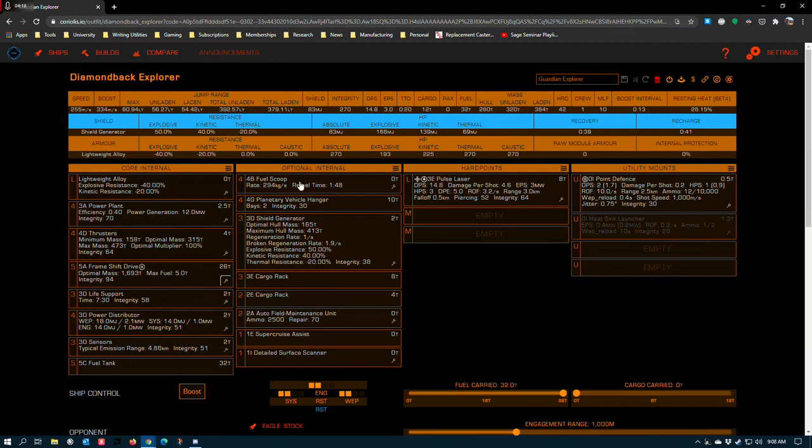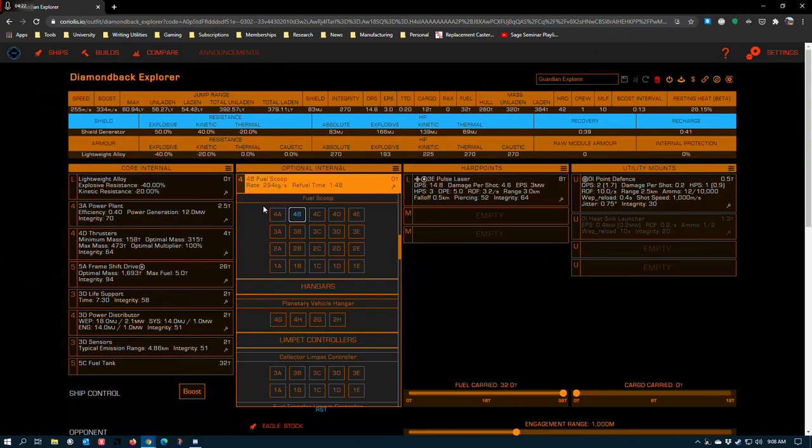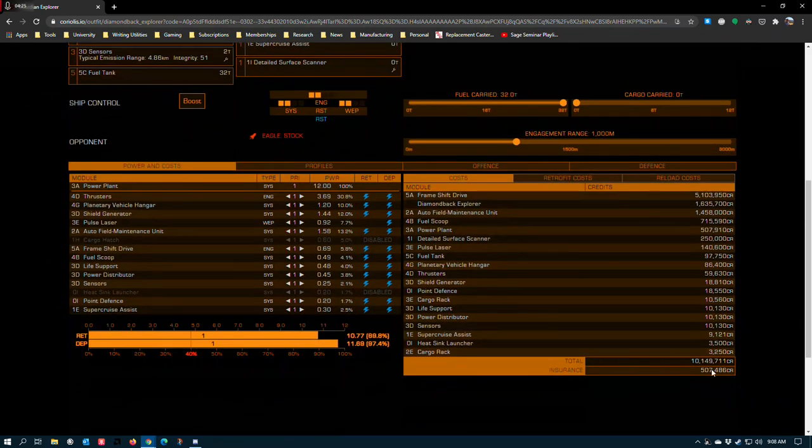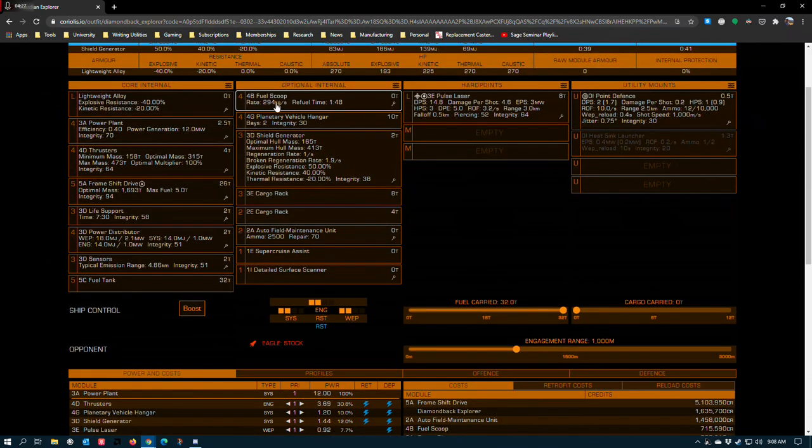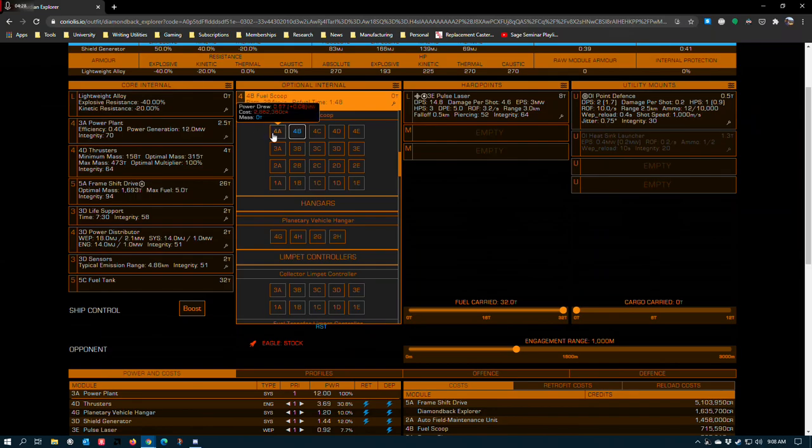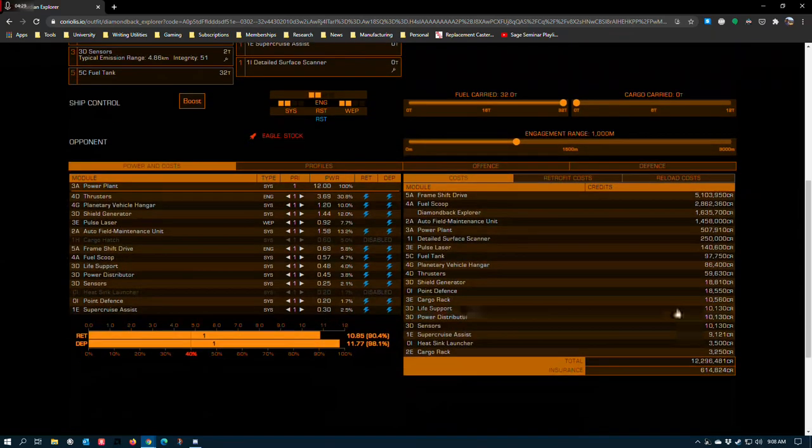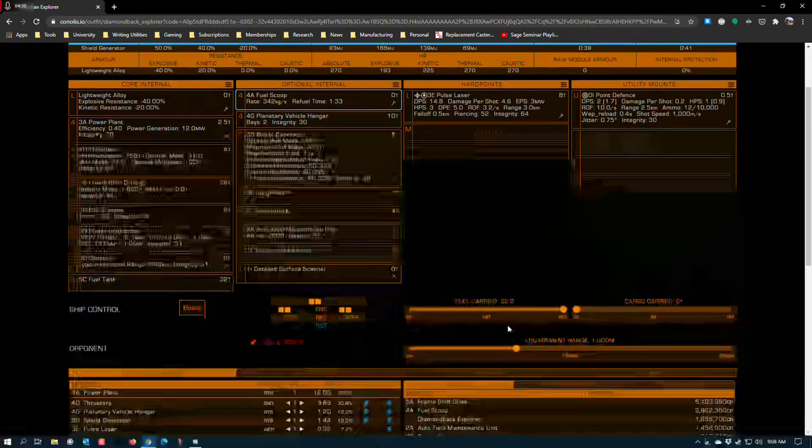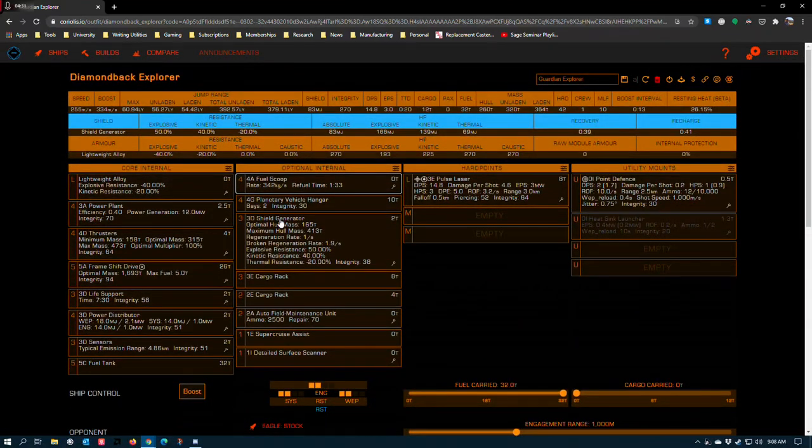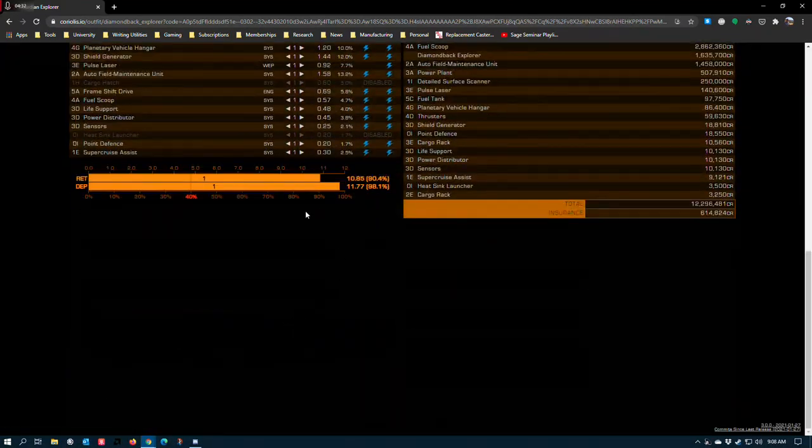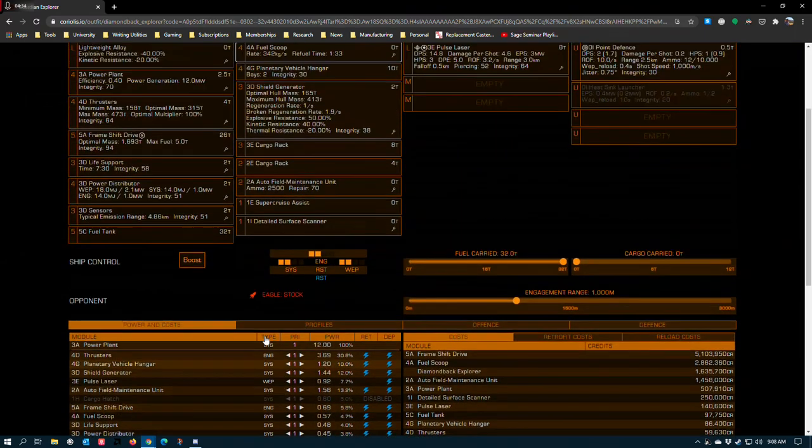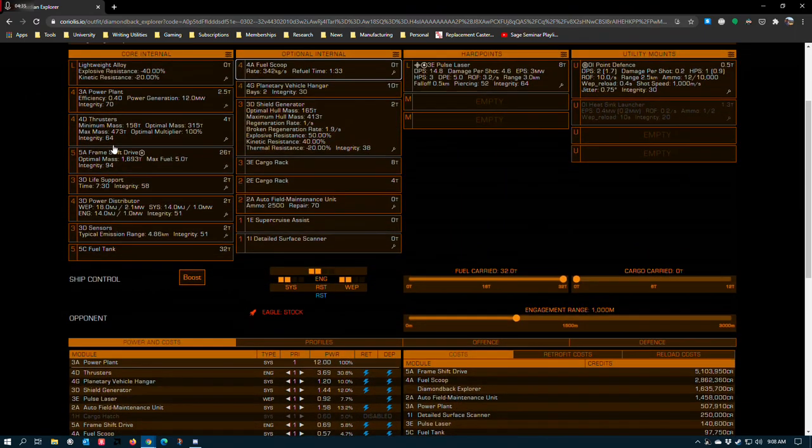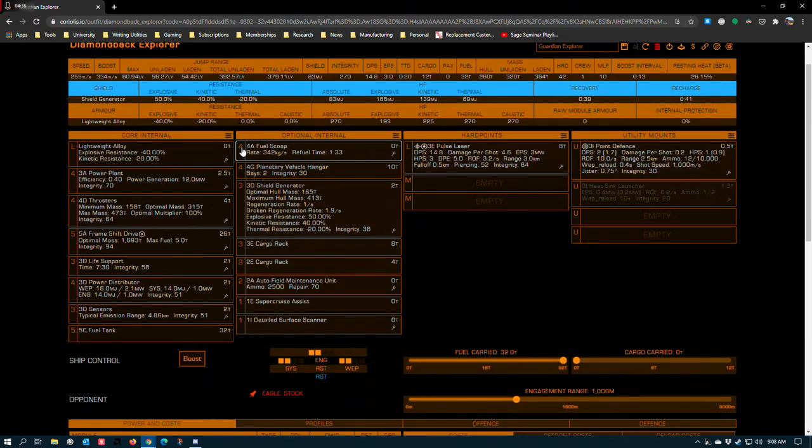But in your optionals, there are a couple of switches that I recommend that you make. If you've got a 4A fuel scoop, that's better. I put a 4B in here because I'm assuming you might still be operating on a budget. Going to a 4A takes you from 10 million to 12 million. Still, it's within power constraints. You don't need to engineer the reactor to be able to stick one on. And then I have a 4G planetary vehicle hanger in here.